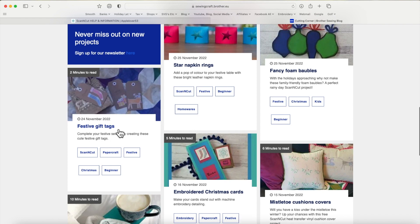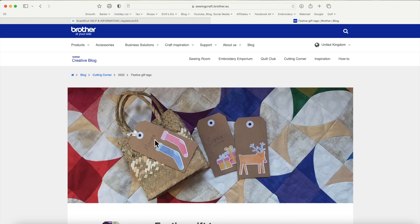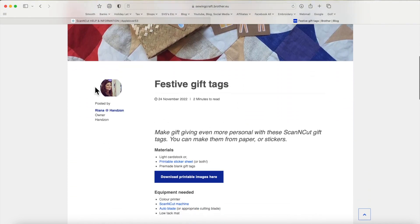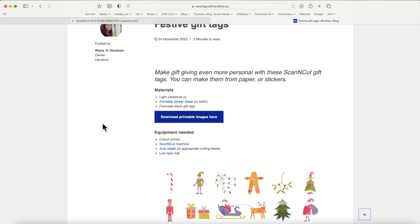I'm going to scroll down and the one I want to use is Festive Gift Tags. You can see Brother have tagged it: Scan and Cut, paper craft, festive, Christmas, beginner. I'll left-click on the photograph and it opens a bigger image of the project. Scrolling down it tells you it was posted in November 2022 and says: make gift giving more special with these Scan and Cut gift tags — you can make them from paper or stickers, using light or medium weight cardstock or printable sticker sheets.